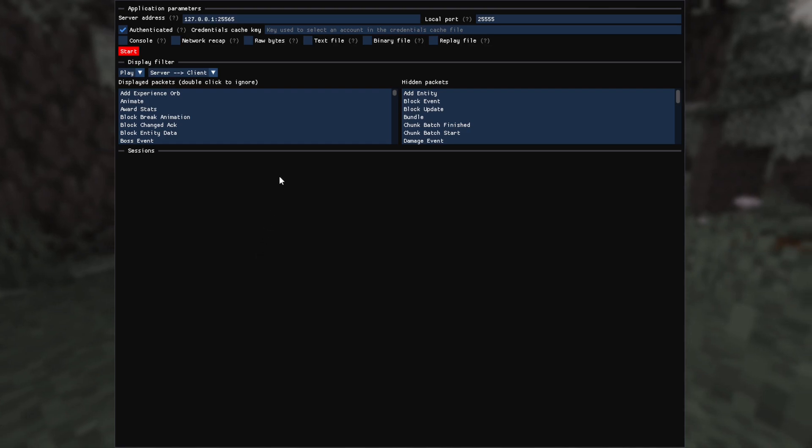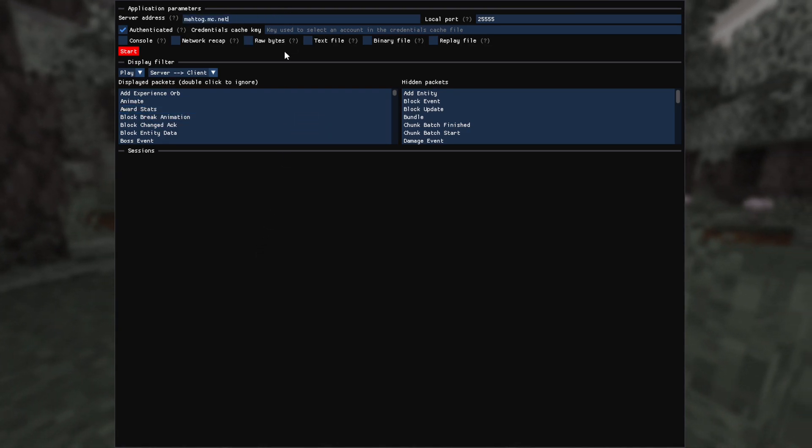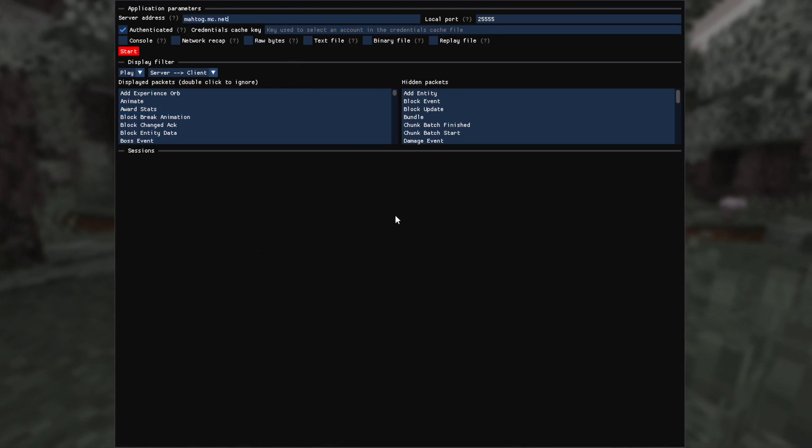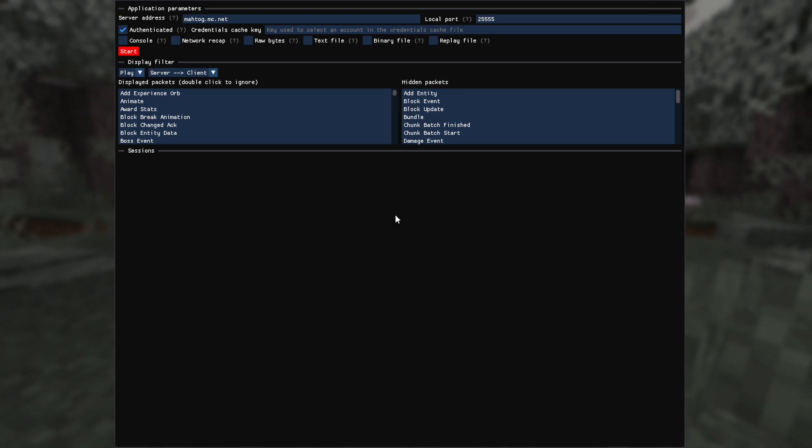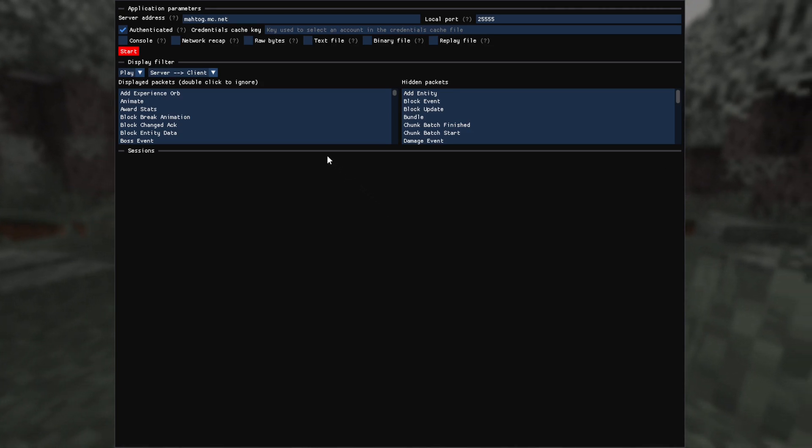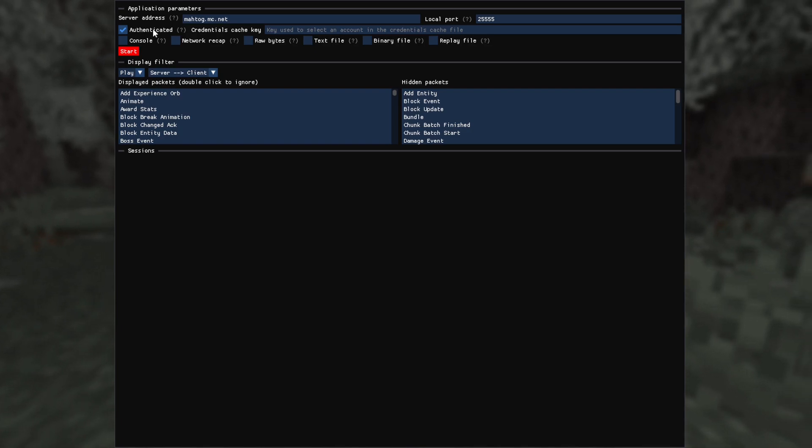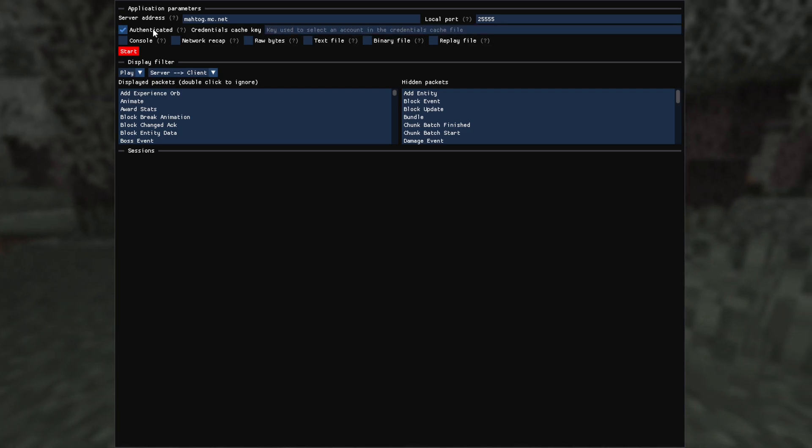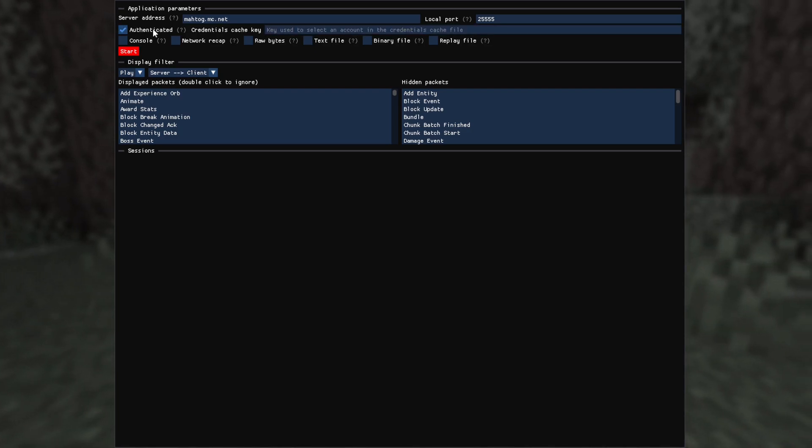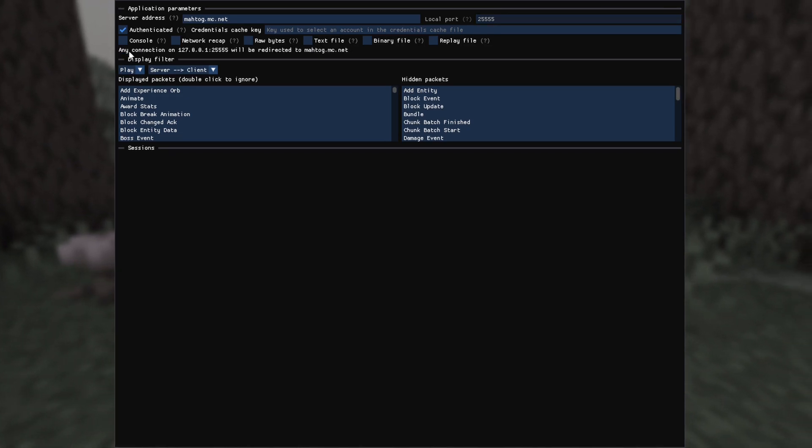To start a session, first set the server IP here, with the same format as in a Minecraft client. Most of the servers require a valid Microsoft account. If you want to connect to such a server, you'll need to make sure the authenticated box is ticked. Once the server address is set, you can press the start button and you're good to go.